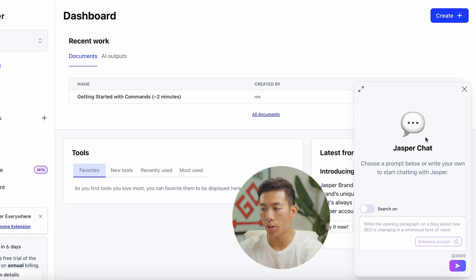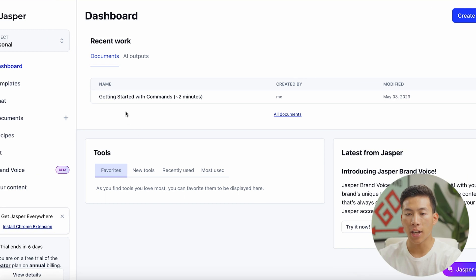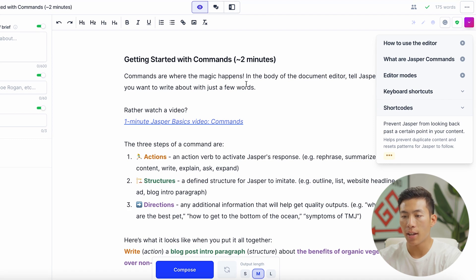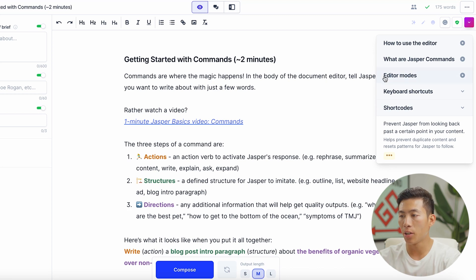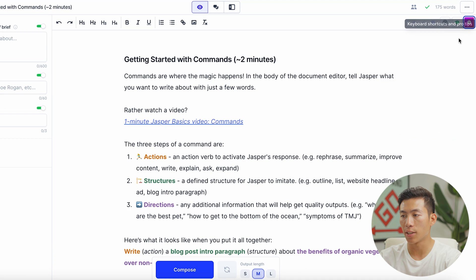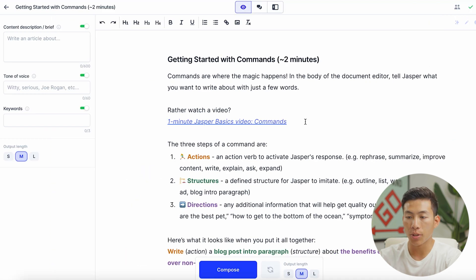Down in the bottom right-hand corner, you have Jasper Chat, so you can literally start asking any question right off the bat. As you can see, this is where you have your documents. They have a 'Getting Started with Commands' document, and clicking on that gives you a beginner's guide to all the basic commands — a tutorial on how to use the editor, what Jasper commands are, and different editing modes. Once you sign up, you can read through all of this yourself, and it's pretty simple.